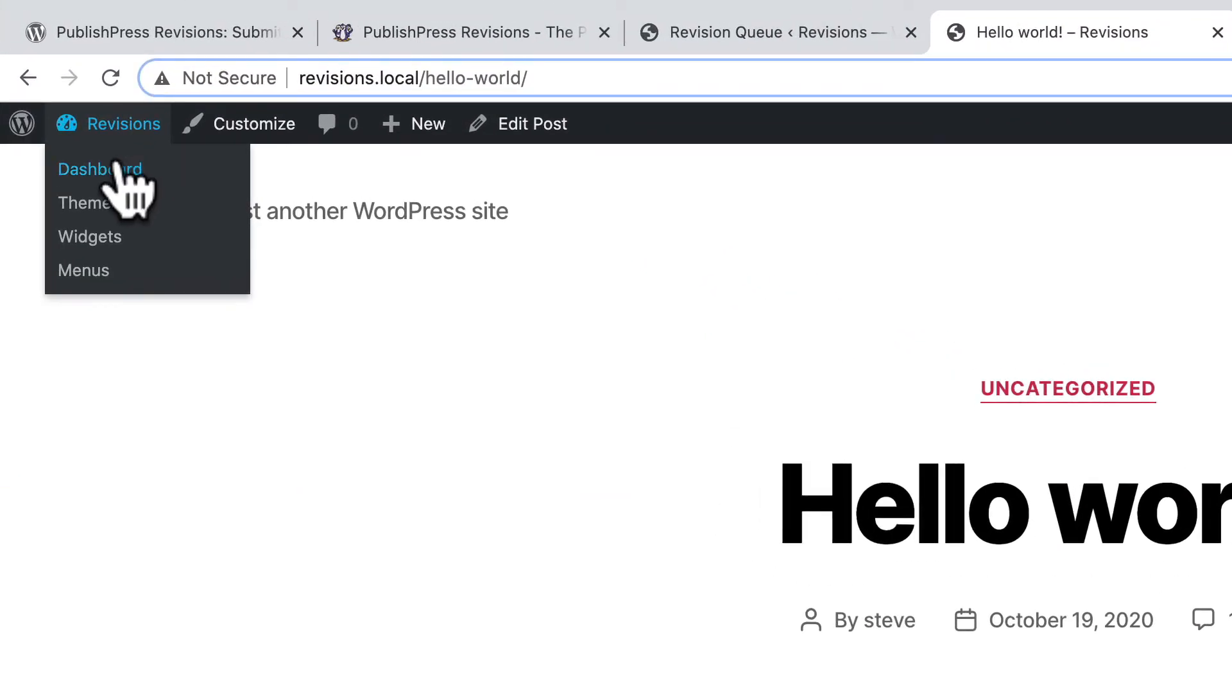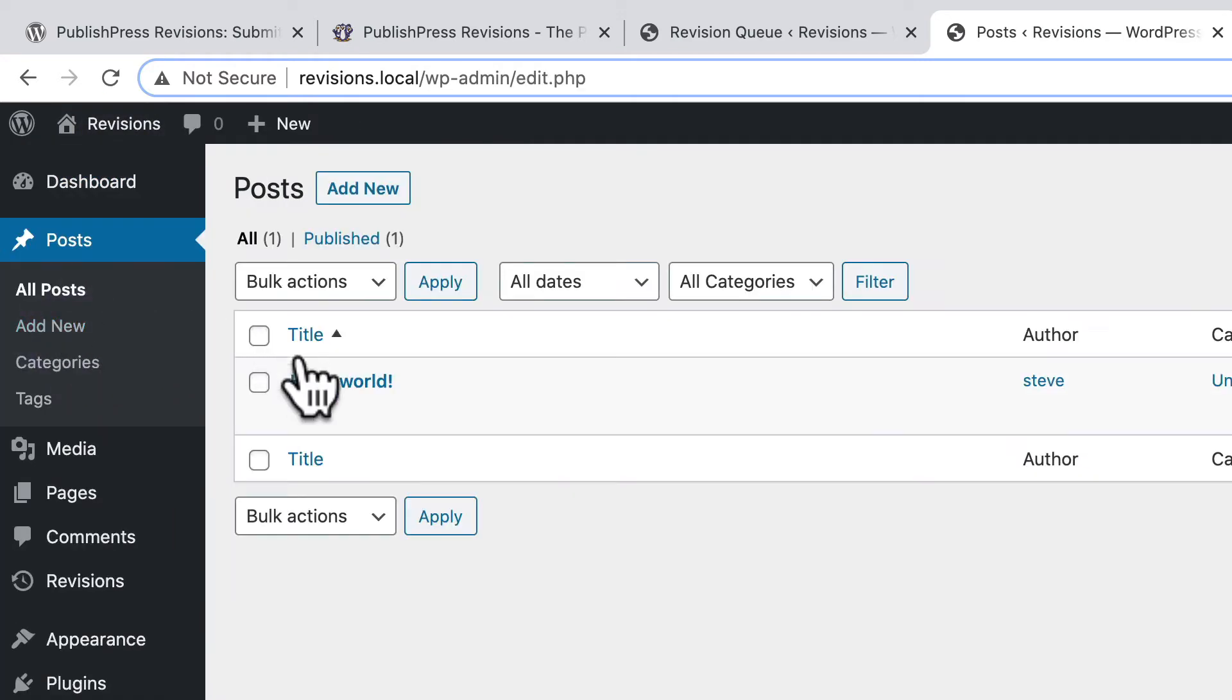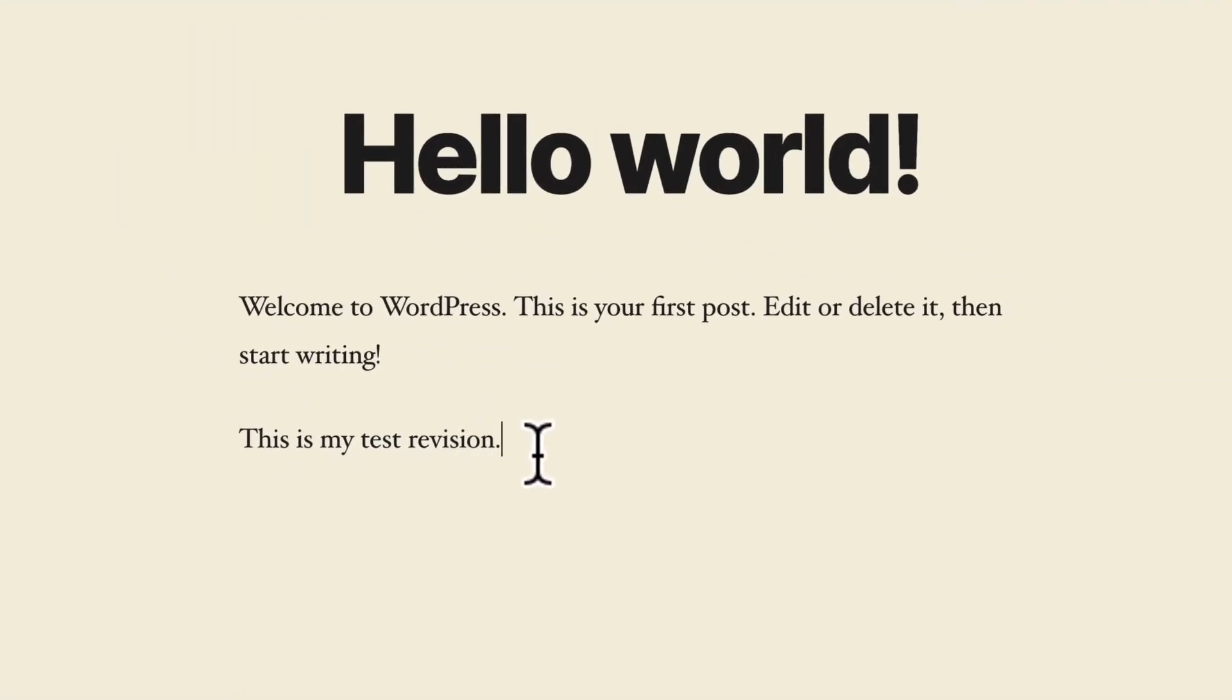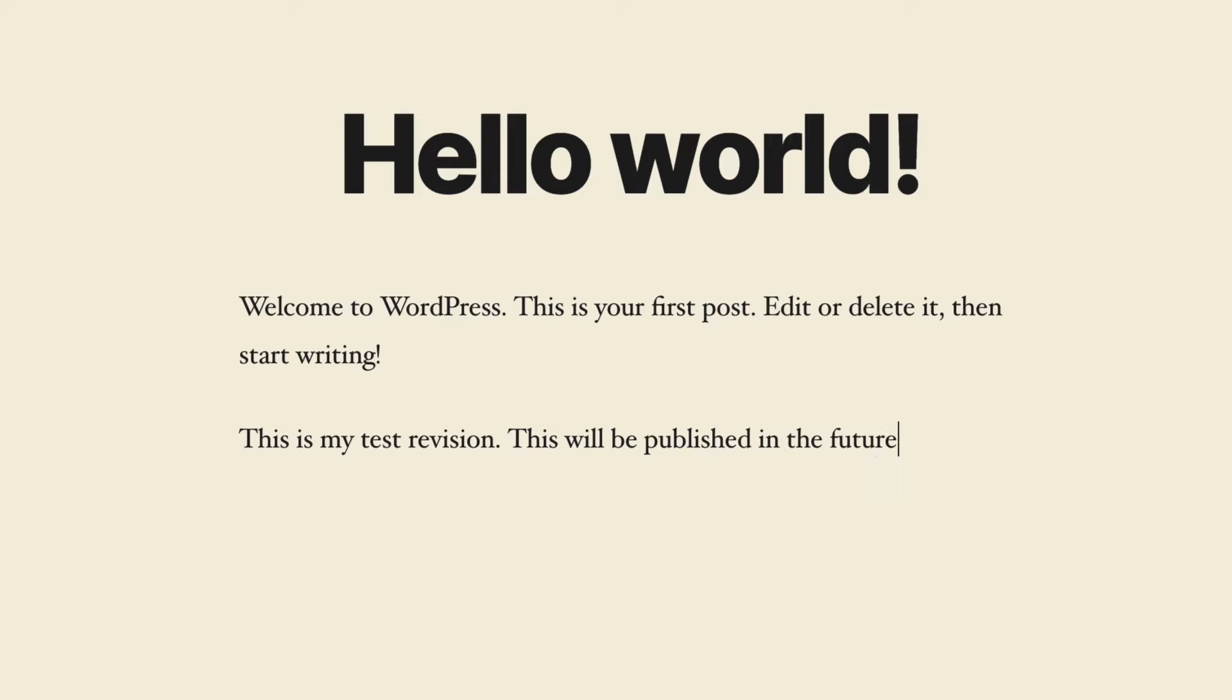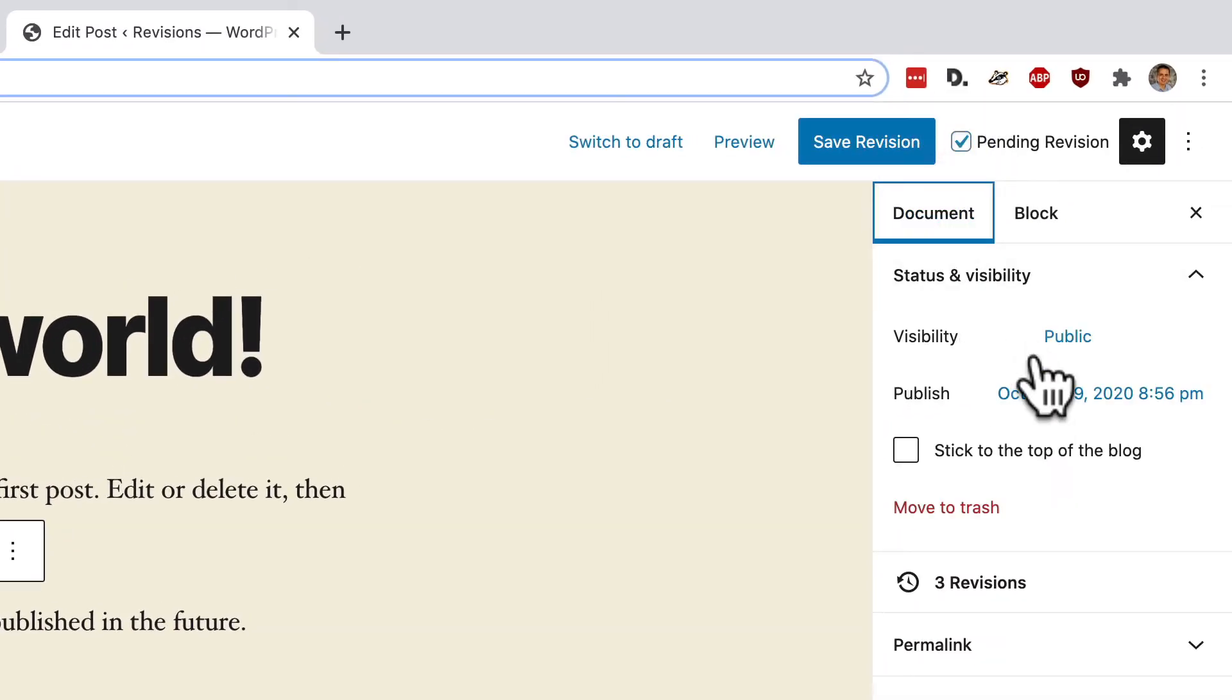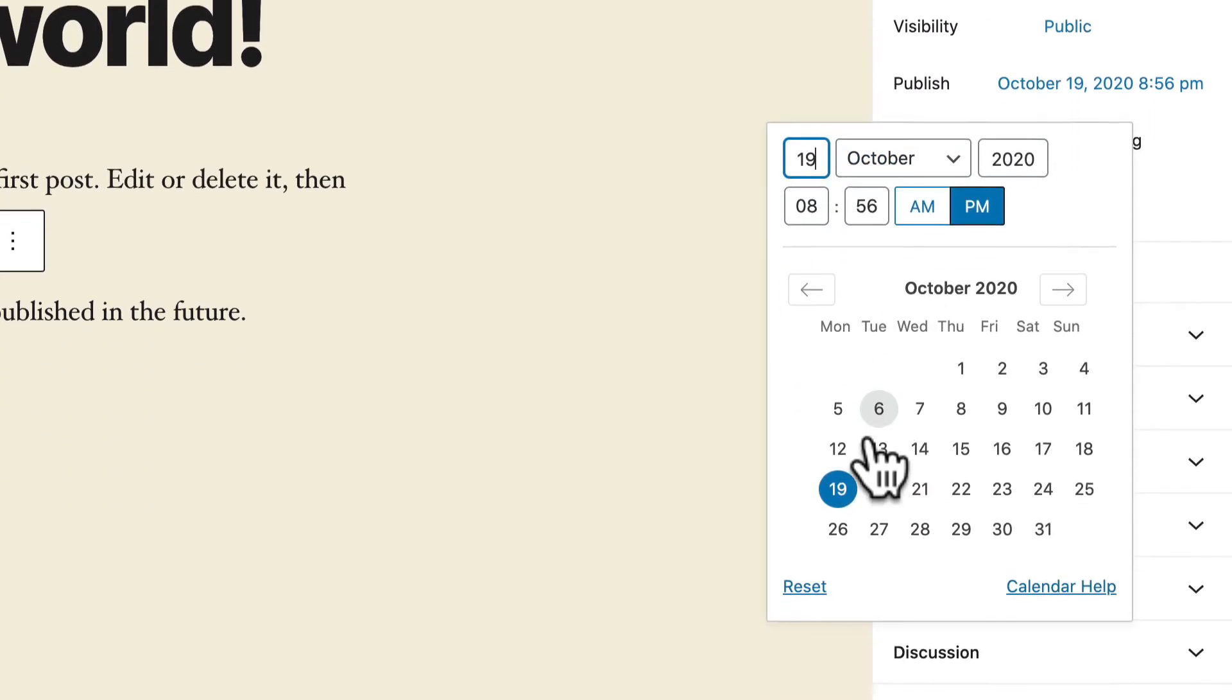For example, let me repeat that. But I'm just going to add one more small change. I'll go to the post screen. Click edit. And I'm going to add another sentence. This will be published in the future. Okay, this is going to be a pending revision. And I'm going to change the date to tomorrow.